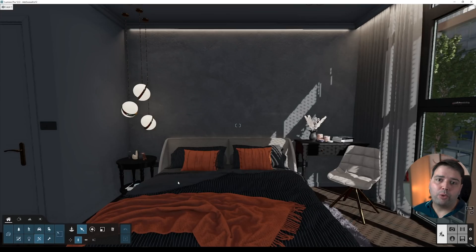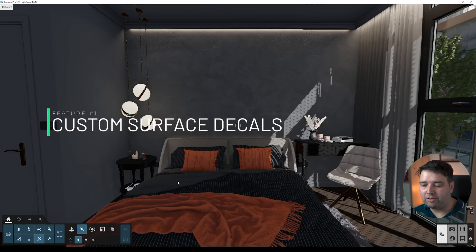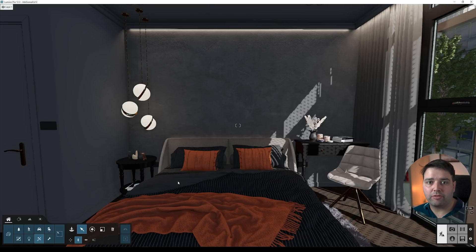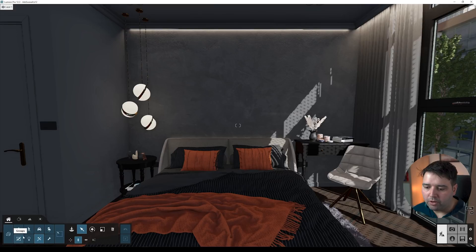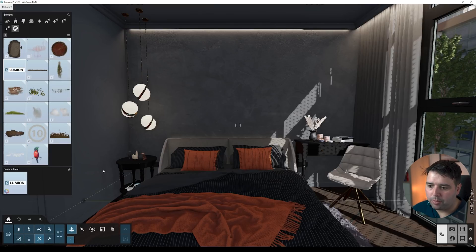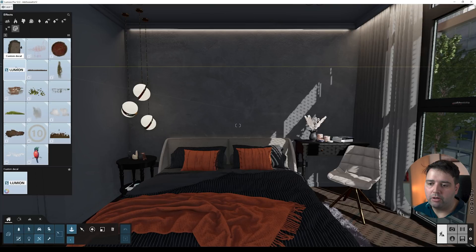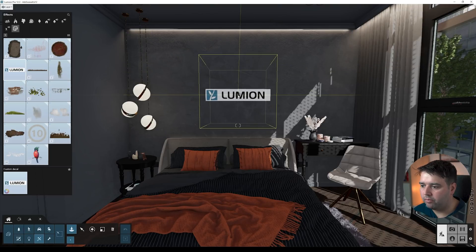Let's start with the first feature, which by the way I already predicted they would do — it's the custom surface decals. This means that now you are able to load up your custom surface decals and you can do many creative things with this. You go to the effects and you'll find a new one called 'Custom Decal'. You can see the Lumion logo here, you select it and place it.